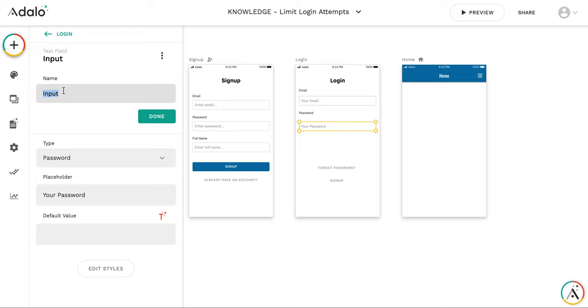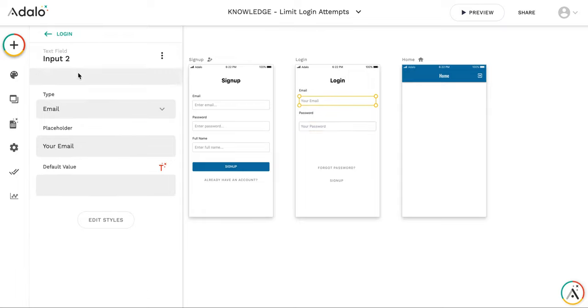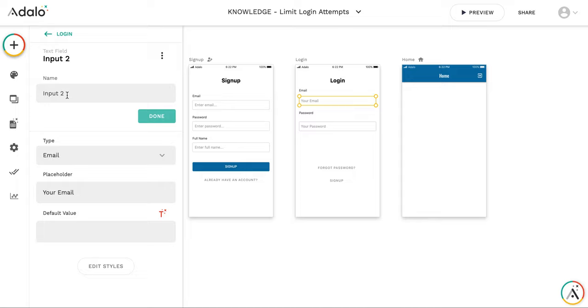Let's rename text, the input name. So this will be password input. And this will be email input.